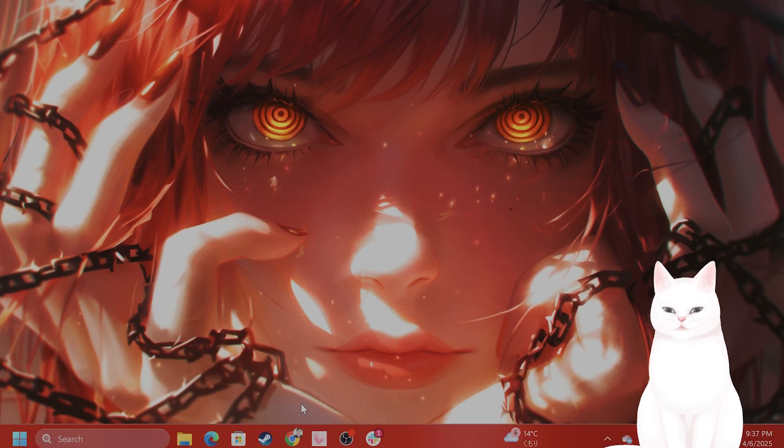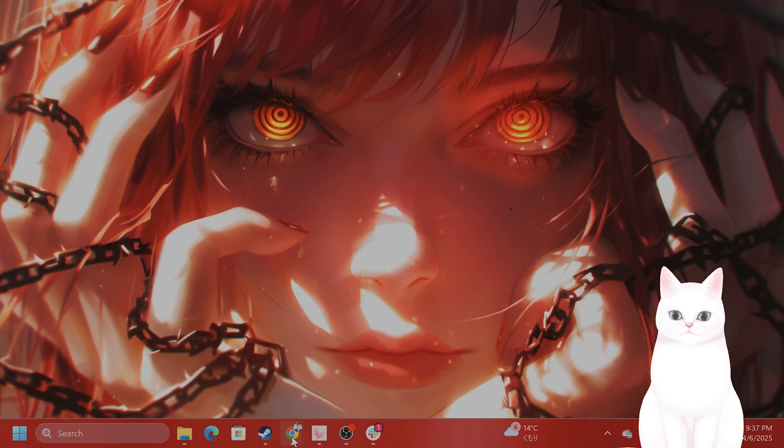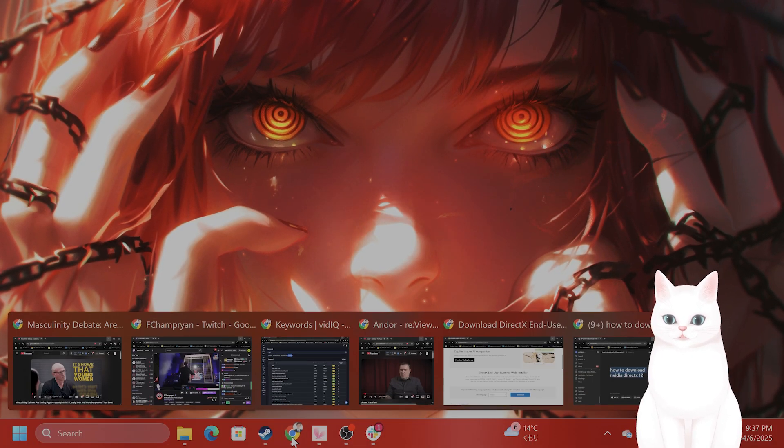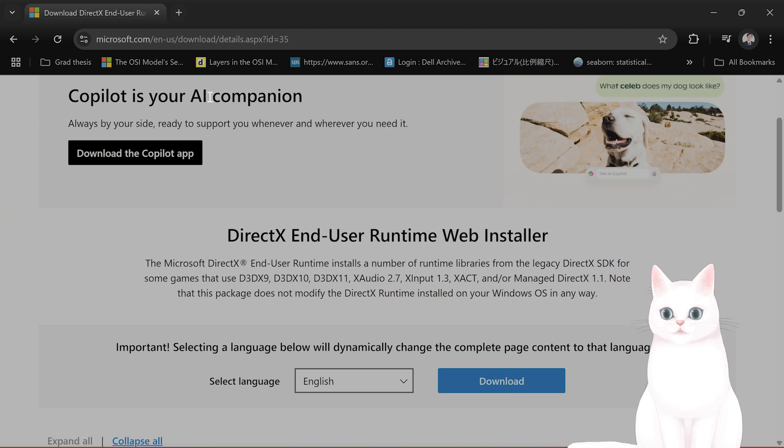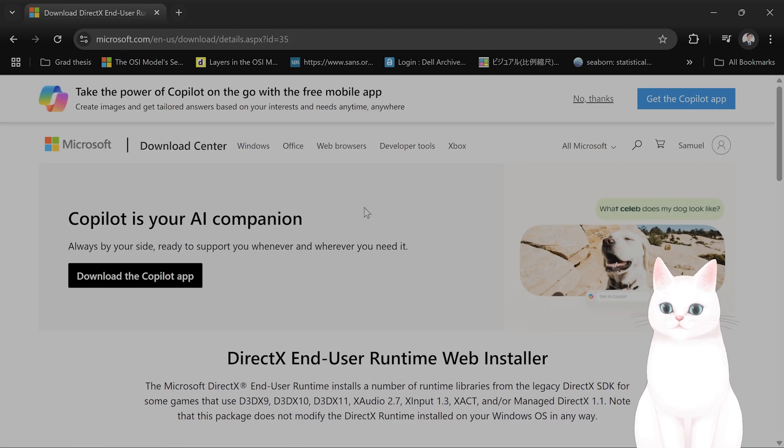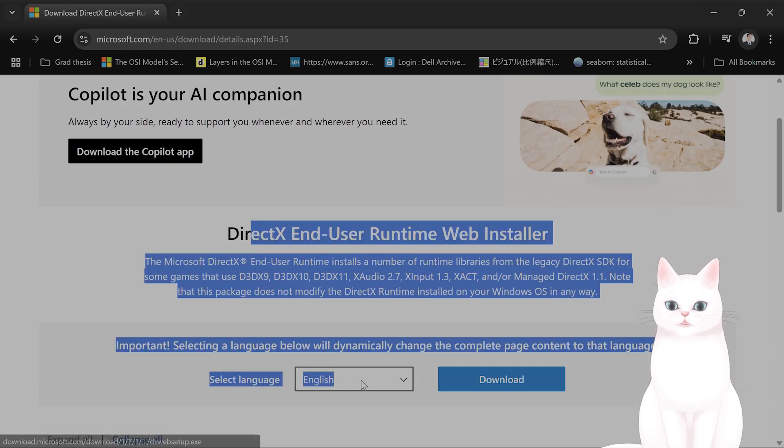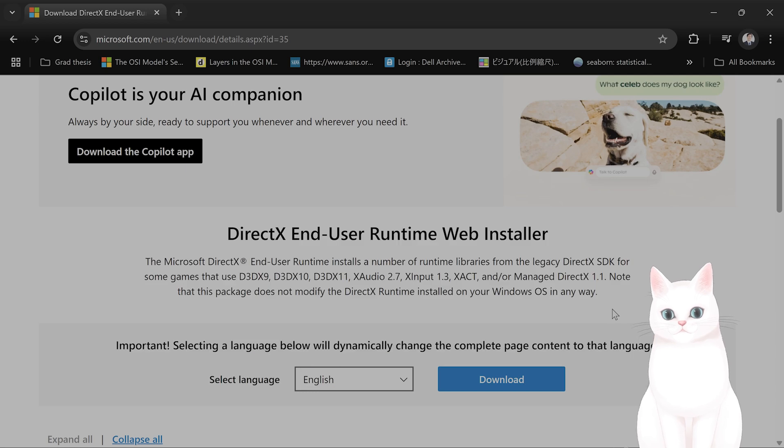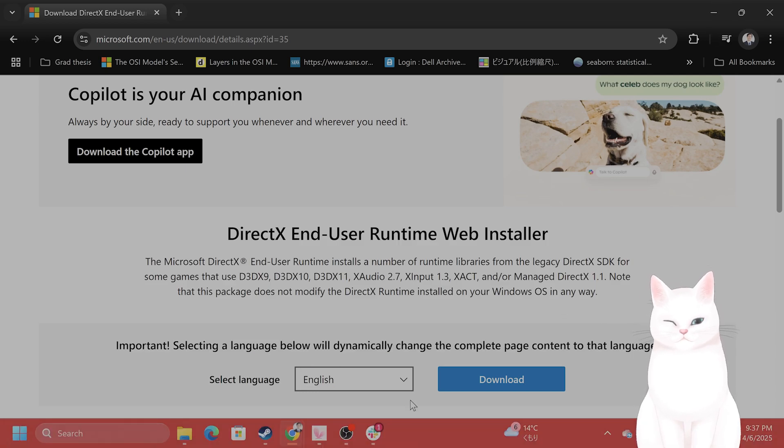If you want to install it manually, you can. I'll put a URL in the video description below, but it'll bring you to microsoft.com where you can select the language and click download to manually install DirectX 12. And that is how you do it.